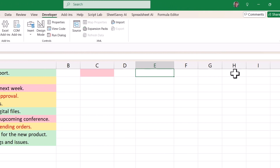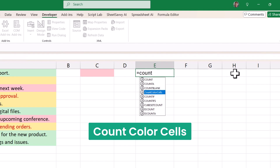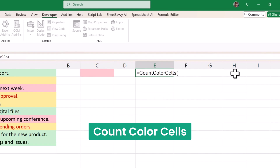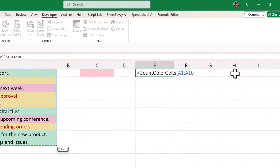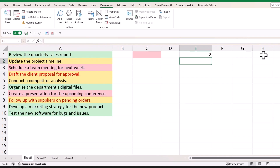Then you need to enter this function called CountColorCells. This function has two arguments. In the first argument, you need to select the range where you have the cells. Then you need to select the cell where you have the color that you want to count. Simply close the function and hit Enter and it will give you the result.